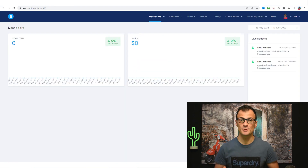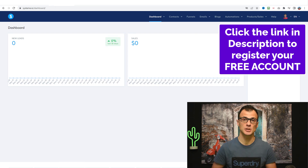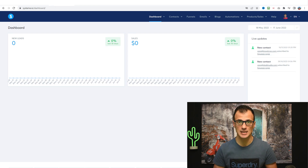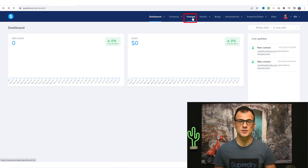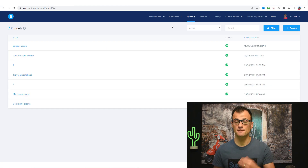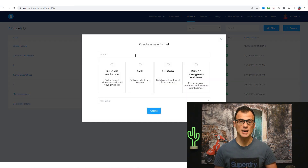Once you know what kind of landing page you'd like to build, it's time to actually start building it. If you haven't signed up to systeme.io yet, use my link in the description below — it's 100% free forever. Once you've signed up and are in the dashboard, go to the funnels option in the top menu, and from here you can create a funnel. The first step in that funnel will be the landing page — click the plus create button in the top right.